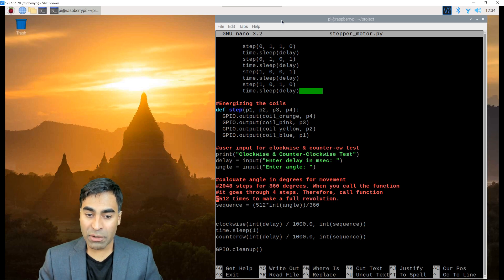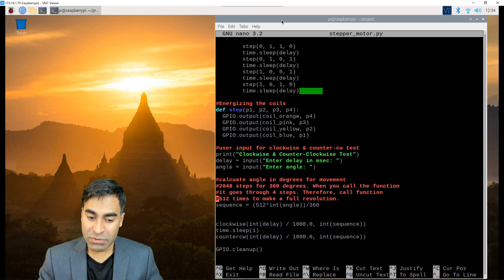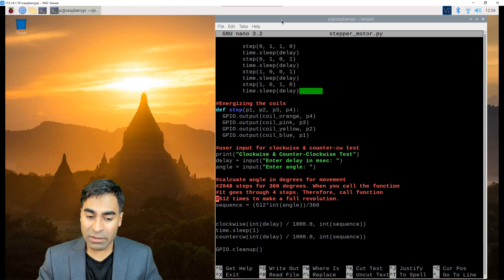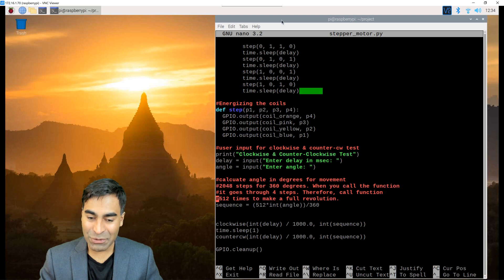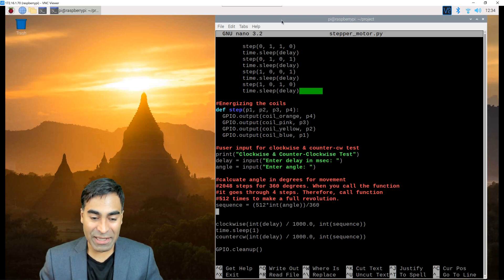it takes 2048 steps to make a full rotation. Now if you look back at the function, there are four steps that it goes through. So if I call that function 512 times, it will make a full rotation.